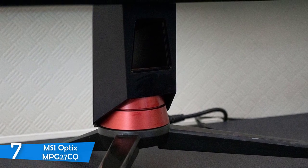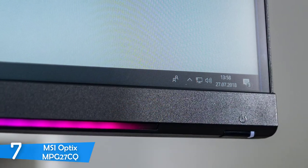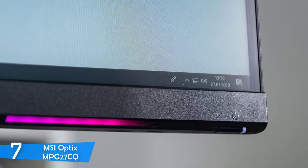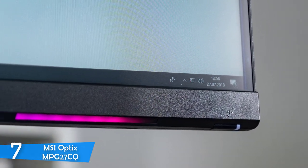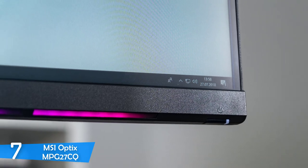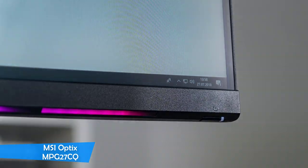Overall, the MSI Optics MPG27CQ deserves your attention because it costs less than $400 and its performance is strong enough to compete with some of the mid-range price monitors.